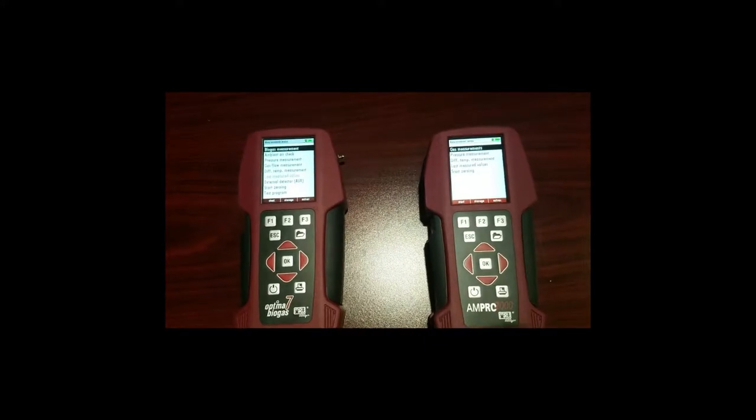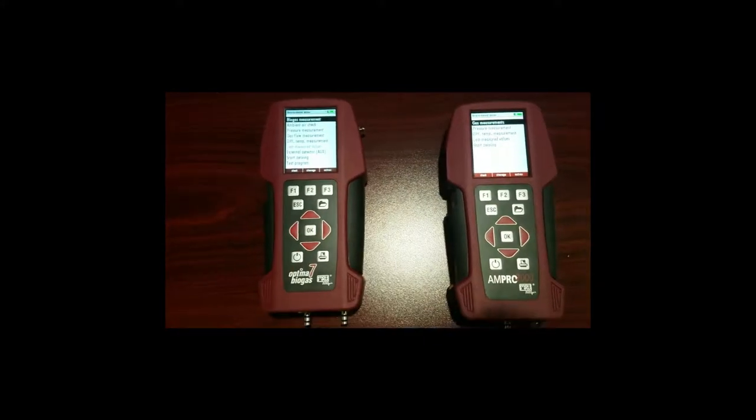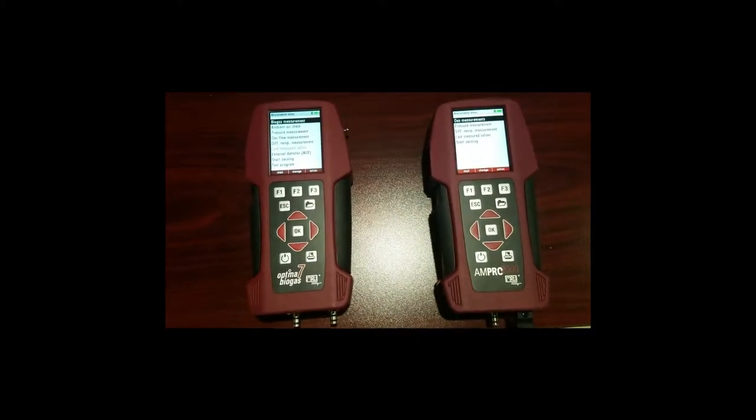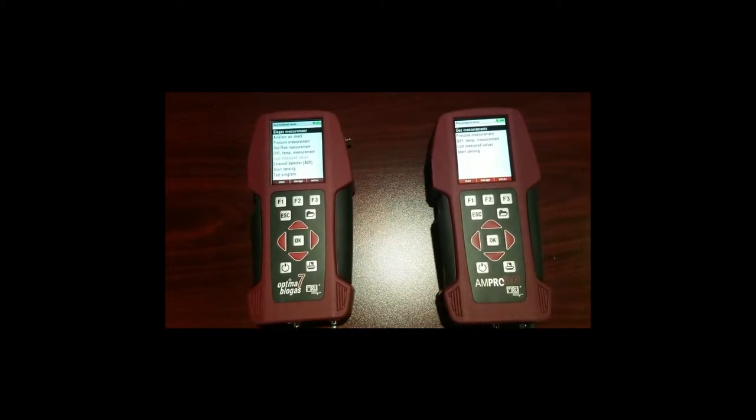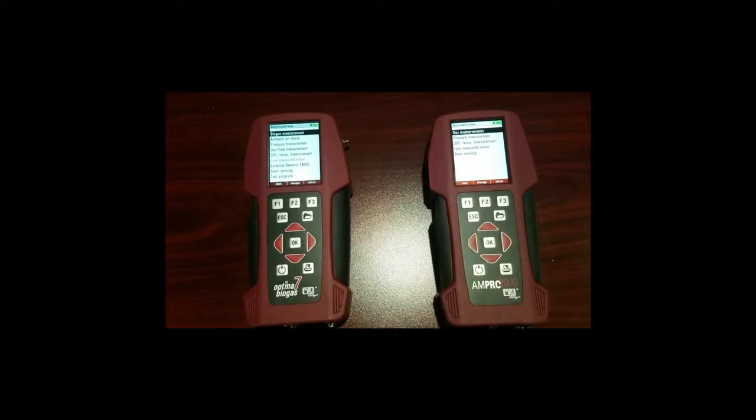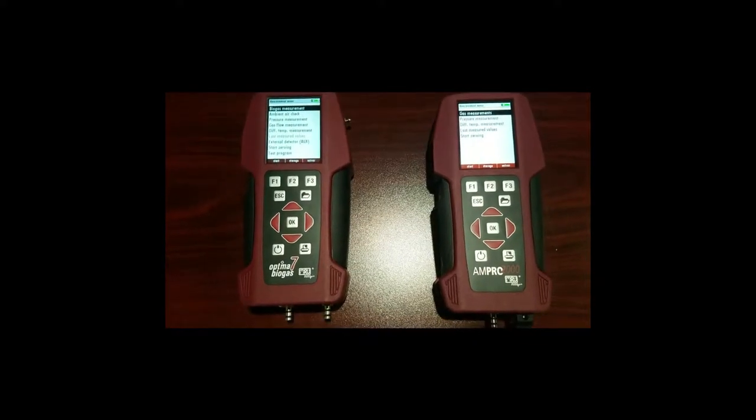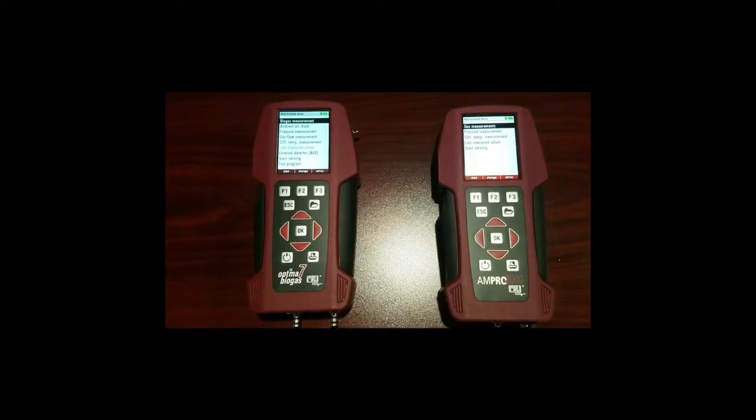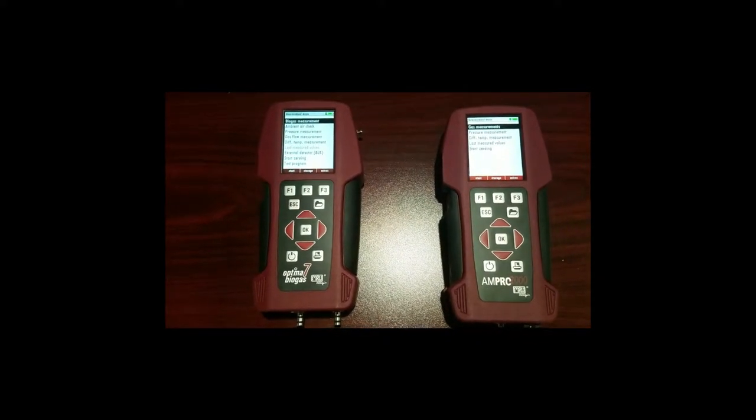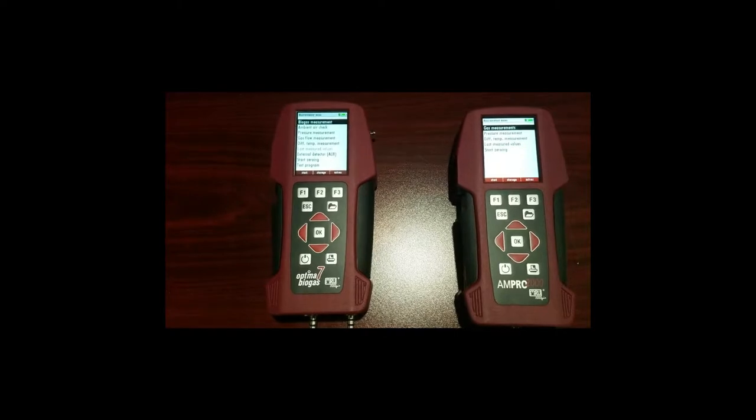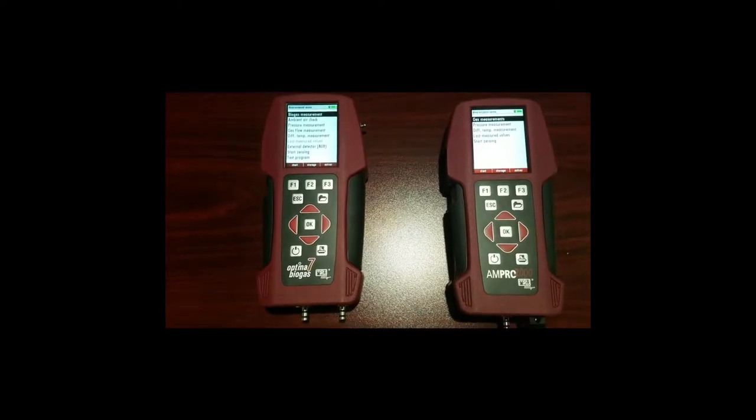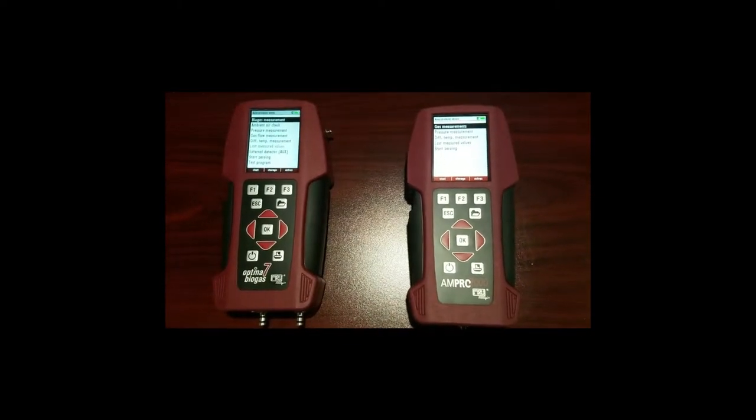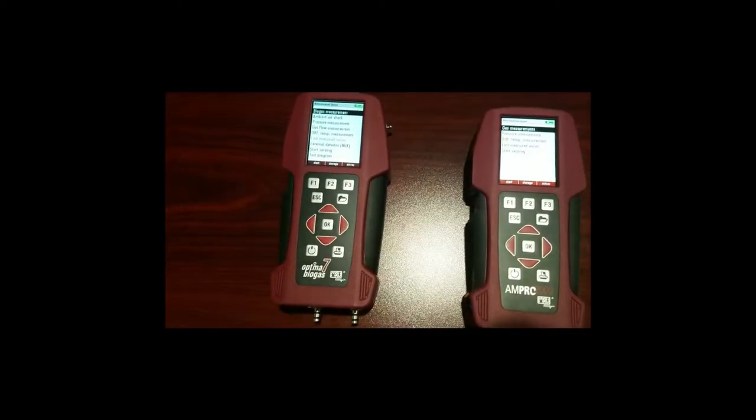We're going to be doing a basic function overview on the two handheld analyzers: Ampro 2K on the right, Optimus 7 on the left. These are very similar with a couple differences that I'll go over.